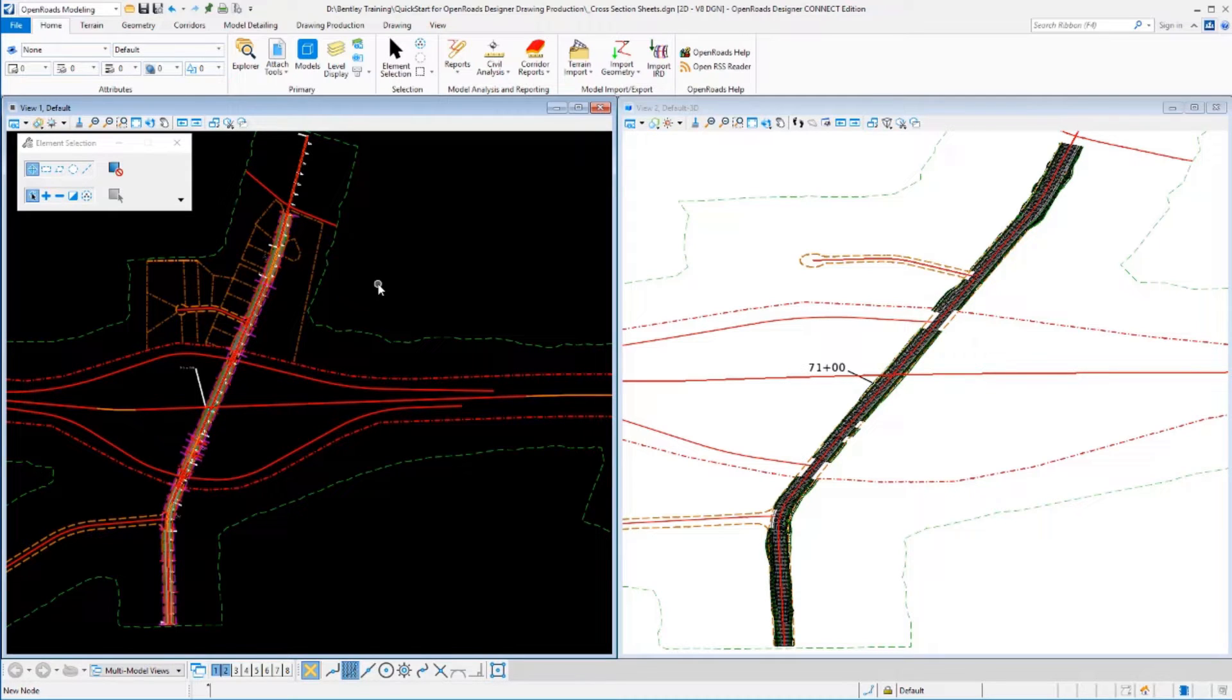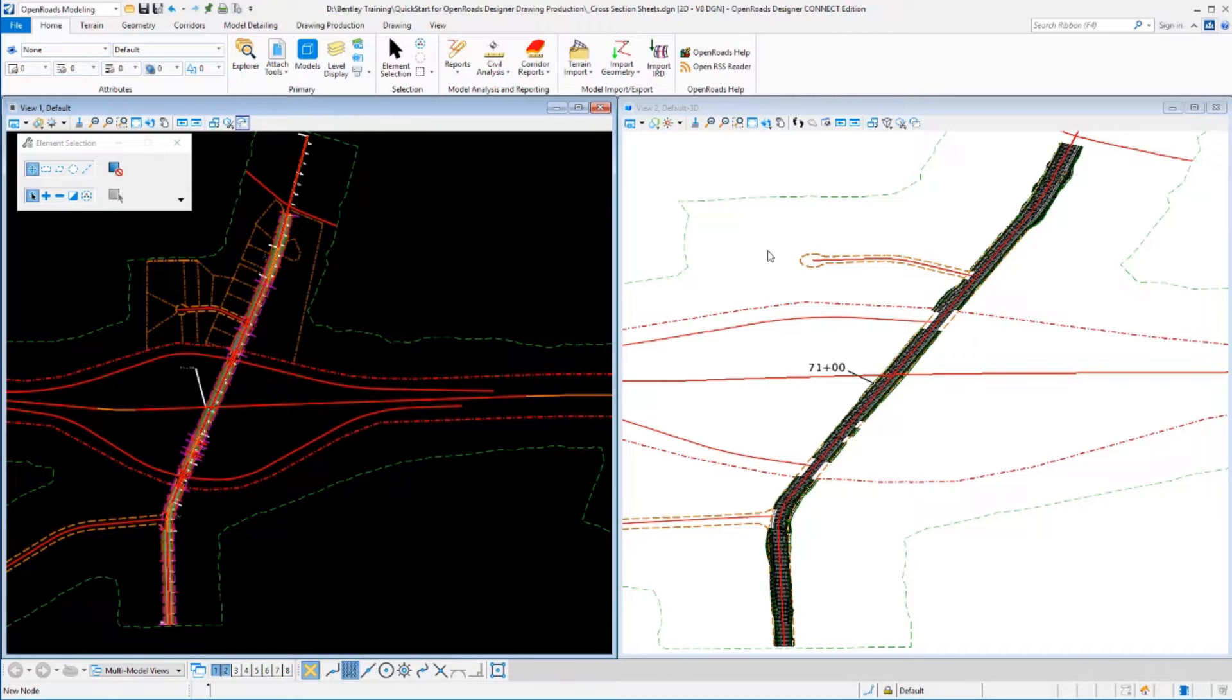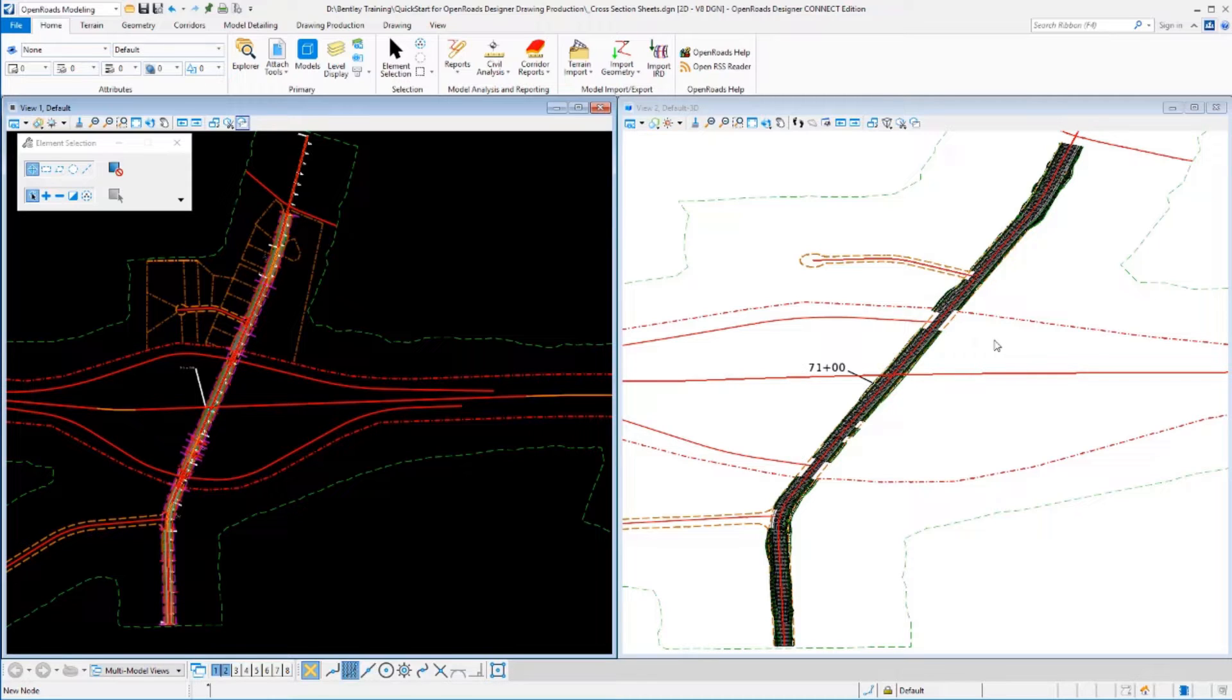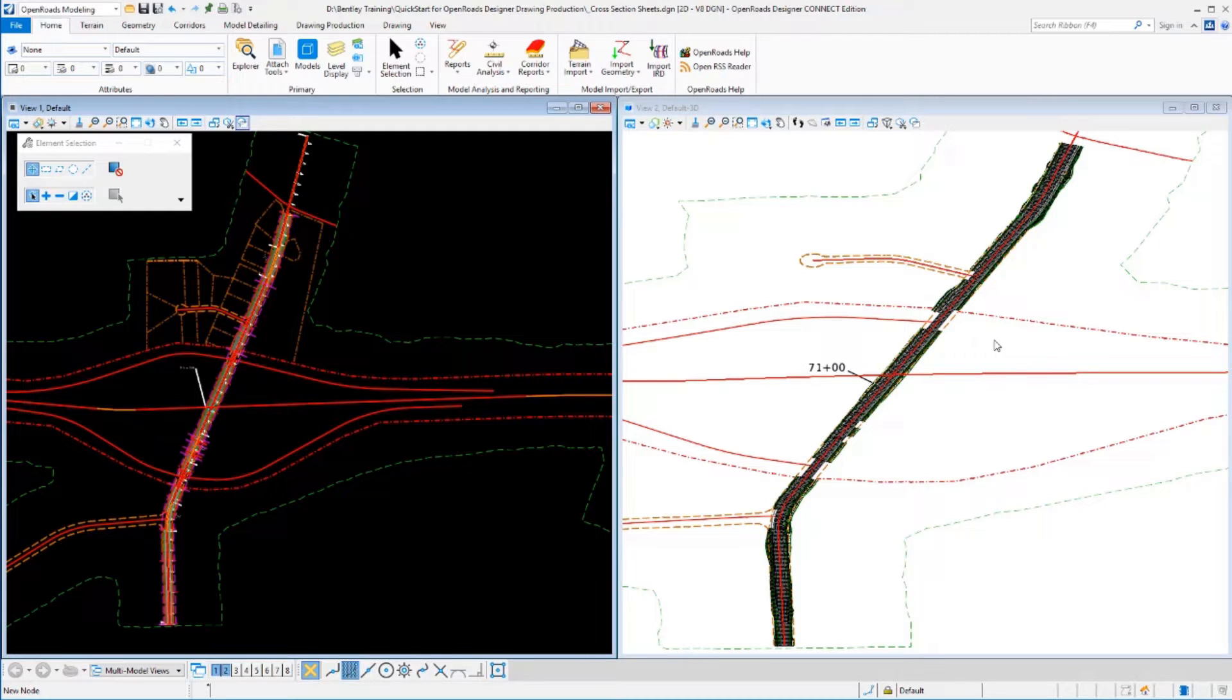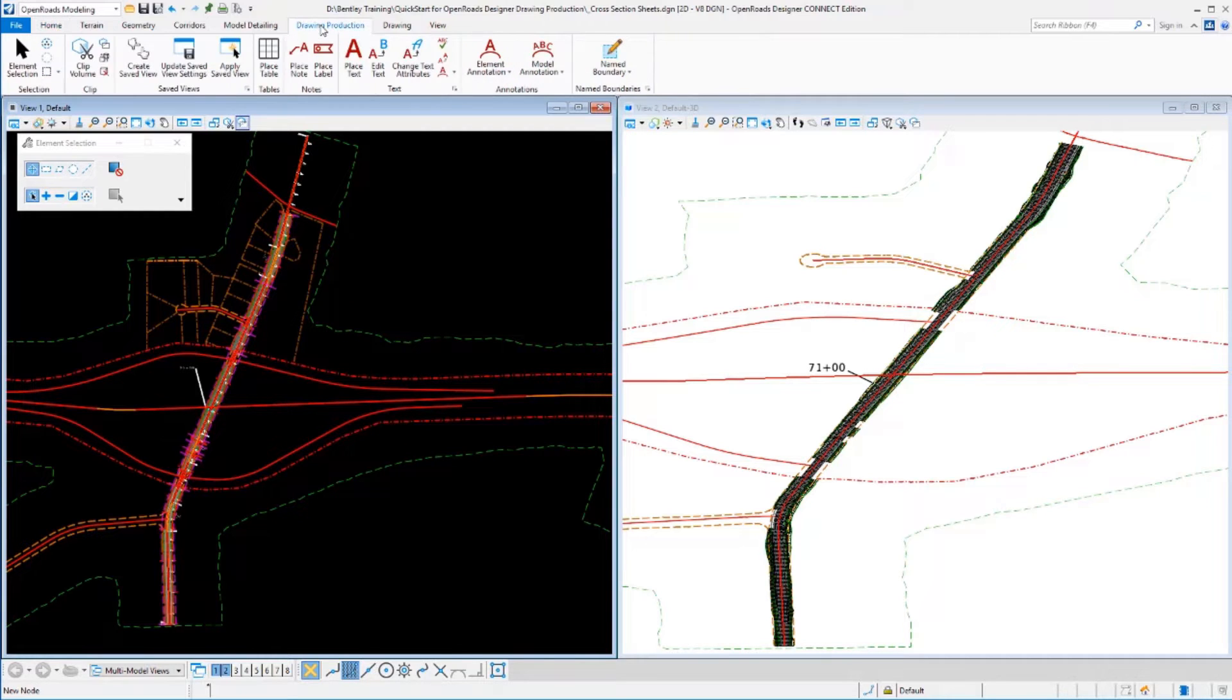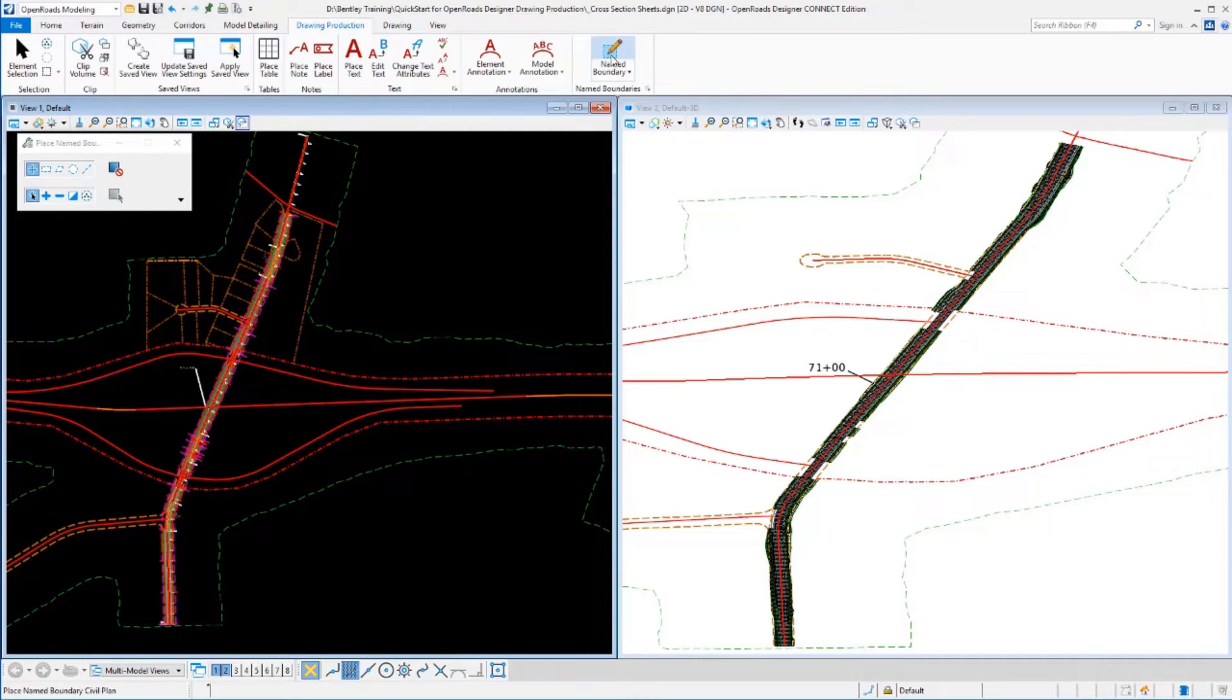I'm going to cut my cross-sections in here. Now it is a requirement that the 3D view be open before you can cut your cross-sections or lay out your name boundaries, because those boundaries are going to be created in the 3D model. We're going to define them in the 2D model, but they'll be created in the 3D model for us. To create the name boundaries, we'll go to the drawing production tool and select the name boundary tool.